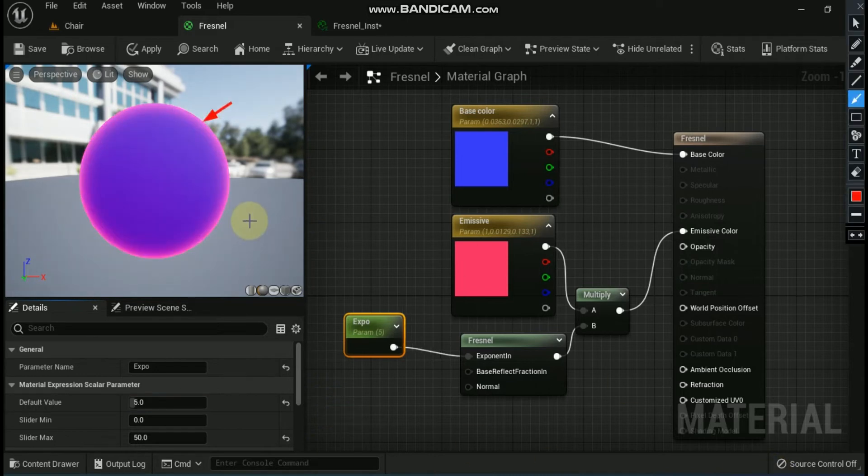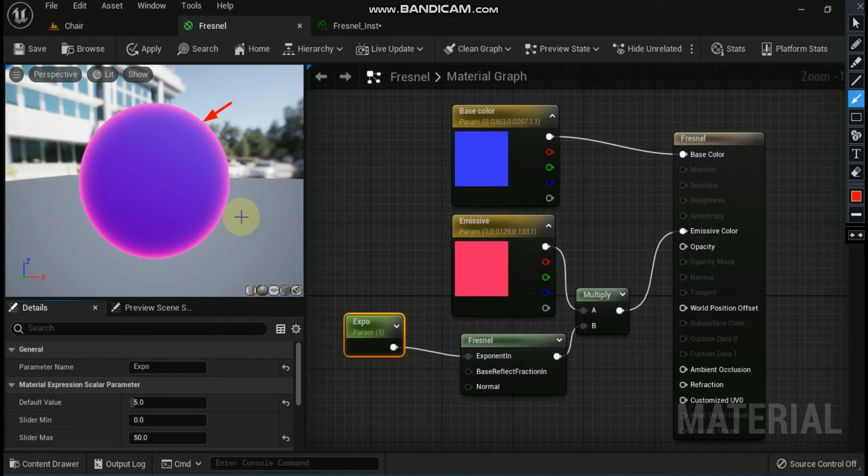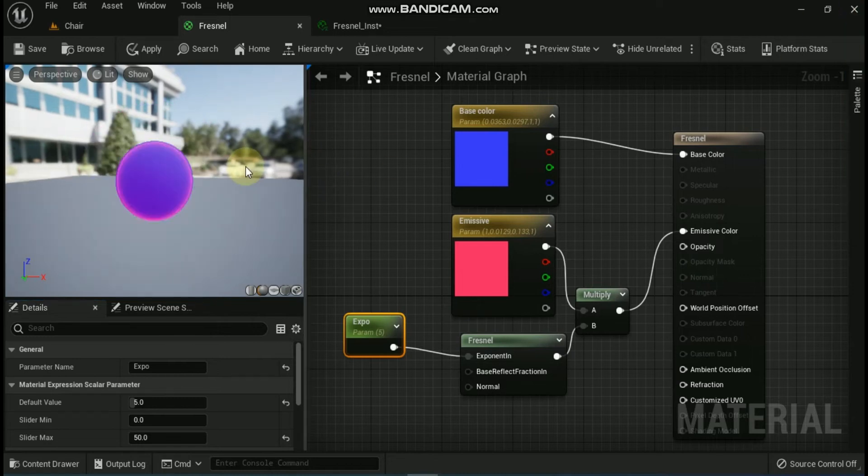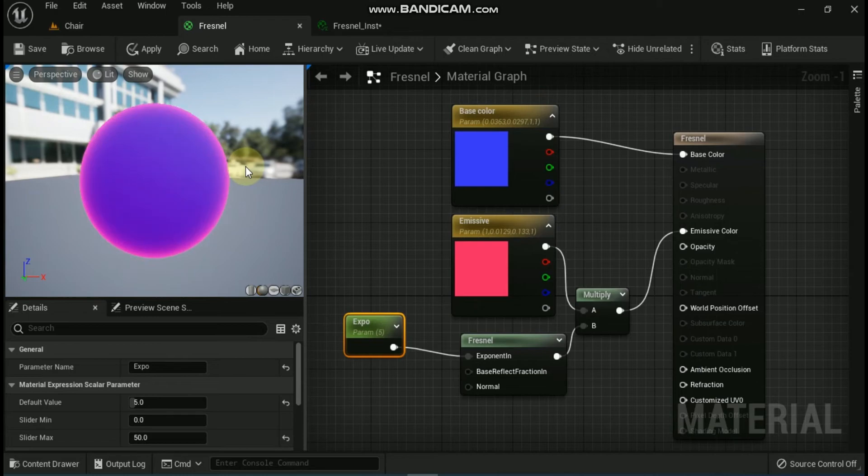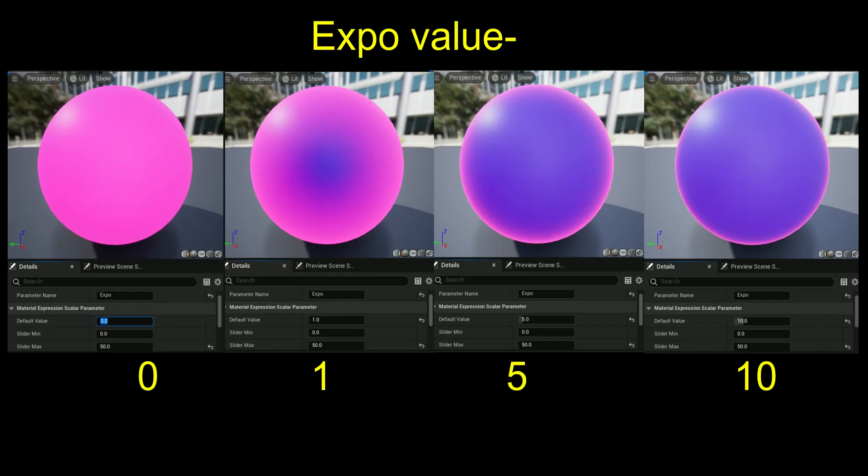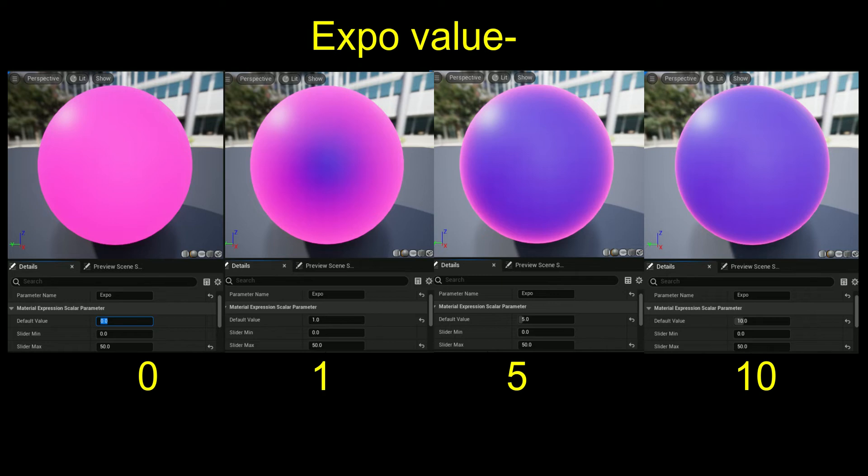Remember that inputting bigger numbers into Fresnel exponent will push the Fresnel effect closer and closer to the edges and lower numbers will bring the effect closer to the center. Here is an example of what happens to the Fresnel when the Fresnel expo value is set to different values. Notice how as the number increases, the Fresnel effect is pushed closer and closer to the edges of the mesh like in the following example.